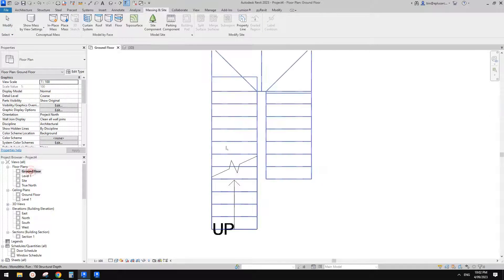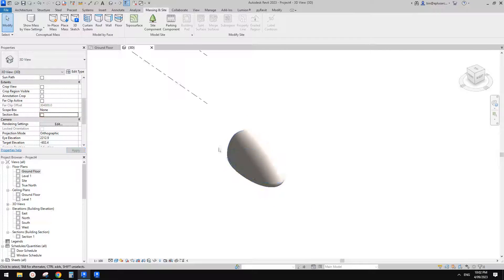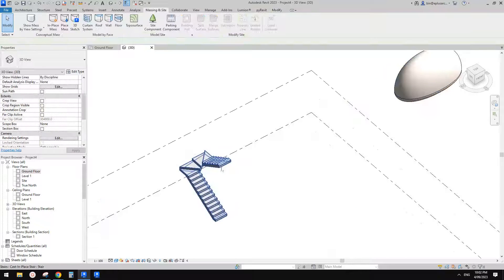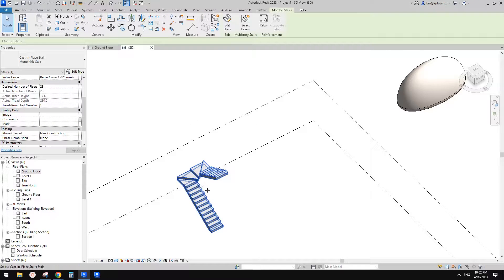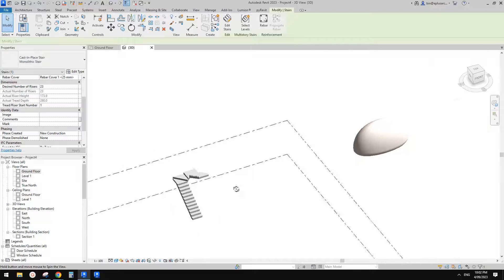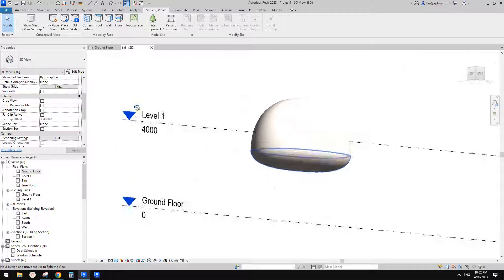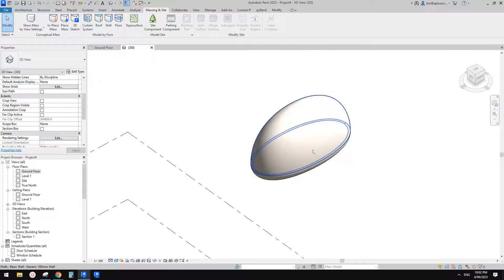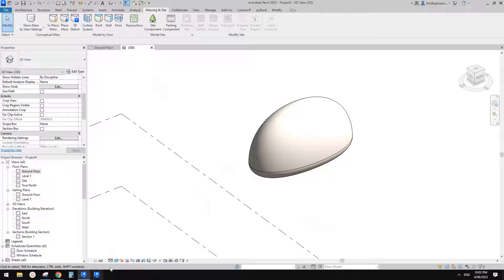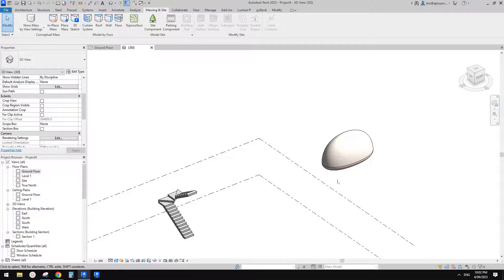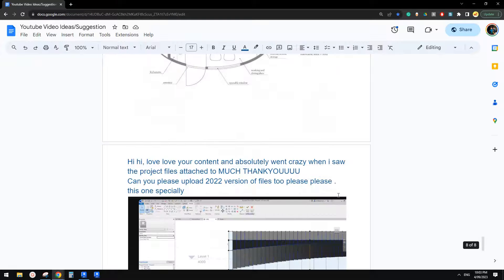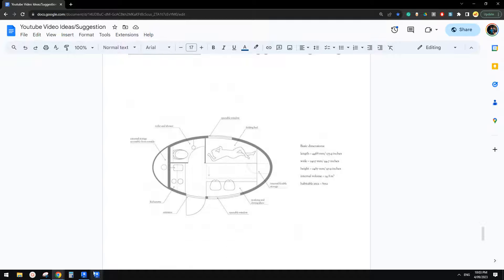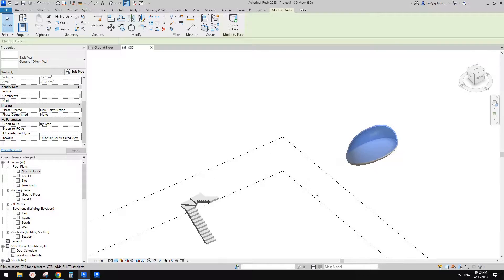Right. So I think this is it. So today in this, just recap. So we did a stair by sketch. And then we also did a model in place mass with this shape. And then we can apply a wall by face onto it. And so this is it. If you have any questions, yeah, just let me know. Just post, or if you have any suggestions, post in here and I'll see you next time. Thank you. Bye.